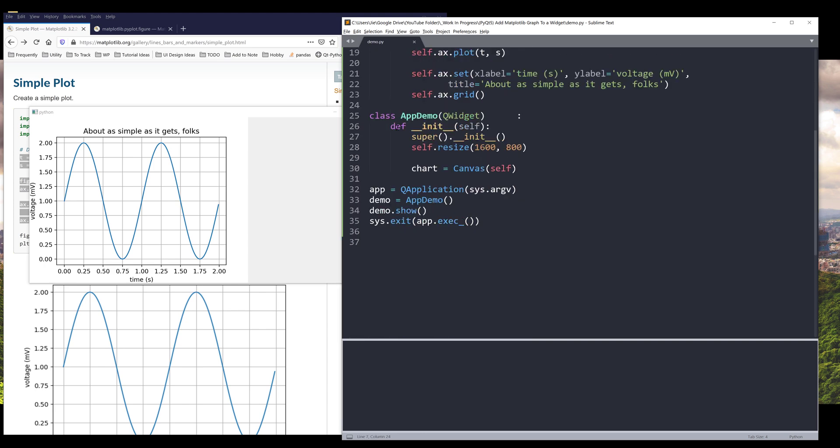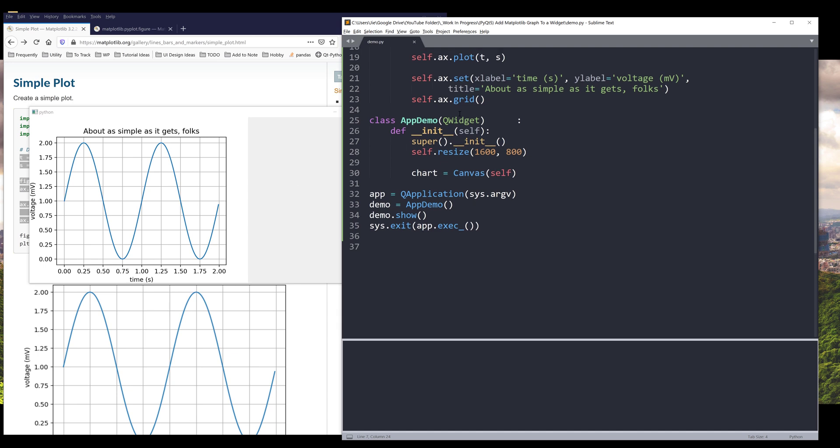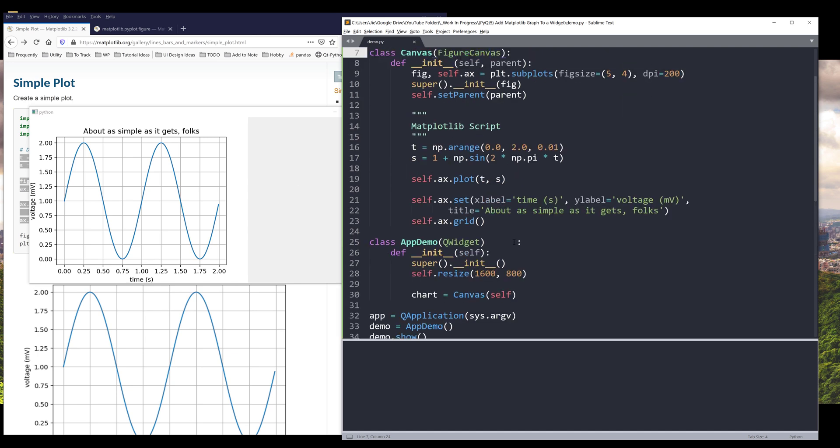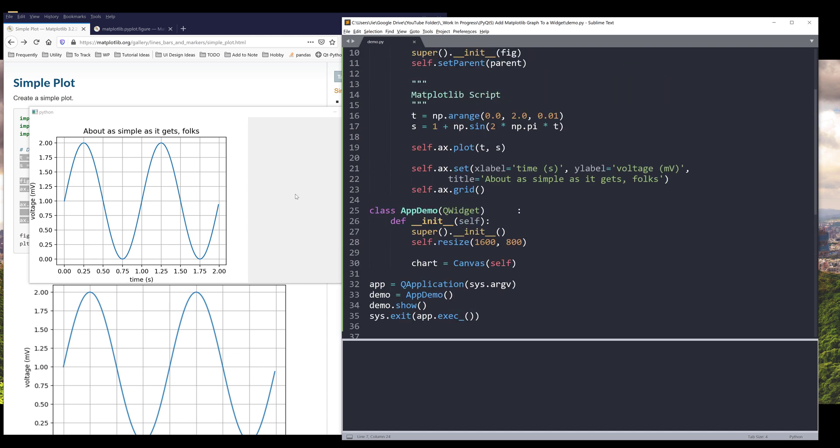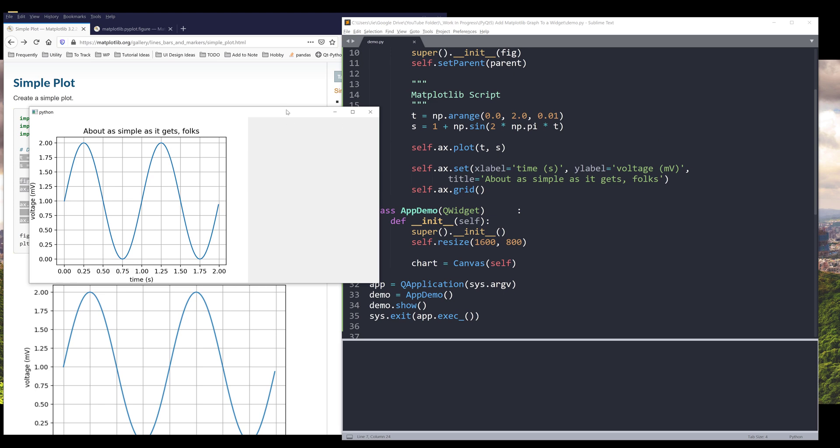So let's treat this as a widget. Within the app demo class, we're basically embedding this widget right here to our QWidget class. And that's what the output is like.